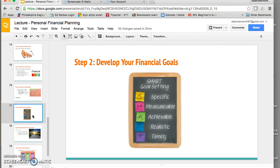Your goals also need to be realistic — based on your income, it has to be something you can afford. If you're in college, you can't expect to buy a new car every year. And finally, they need to be timely. For that $1,000 vacation goal, set a timeline — say 10 months — and then save $100 a month to reach that goal within 10 months. Those are the things to think about when setting your goals.